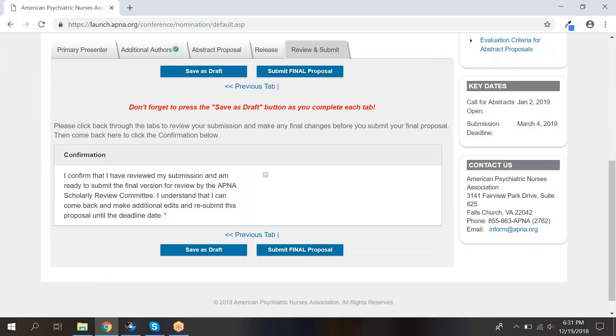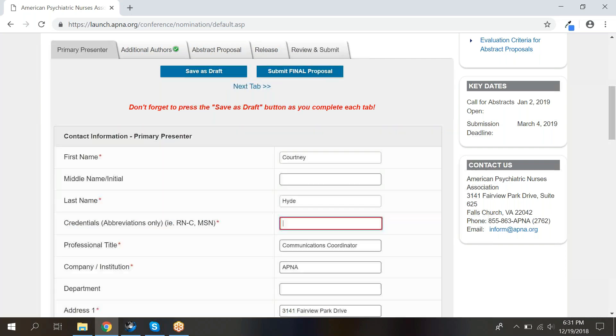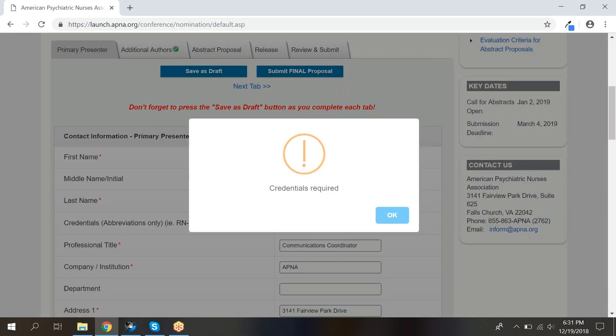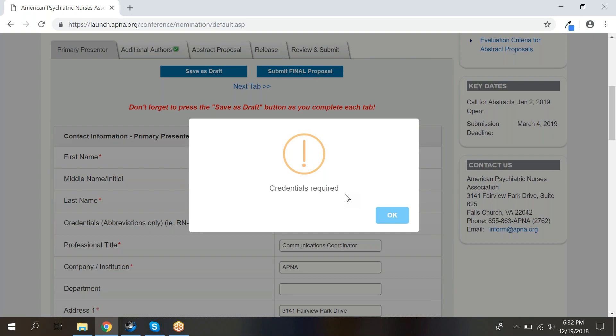This is the final tab before your abstract is ready to submit. Read the confirmation, click the checkbox, then click Submit Final Proposal. If you aren't ready to submit yet, you can click Save as Draft. Once you click Submit Final Proposal, you will be taken to any pages where you have not completed the required information, or you will return to the My Application screen where a message confirming your submission will display.